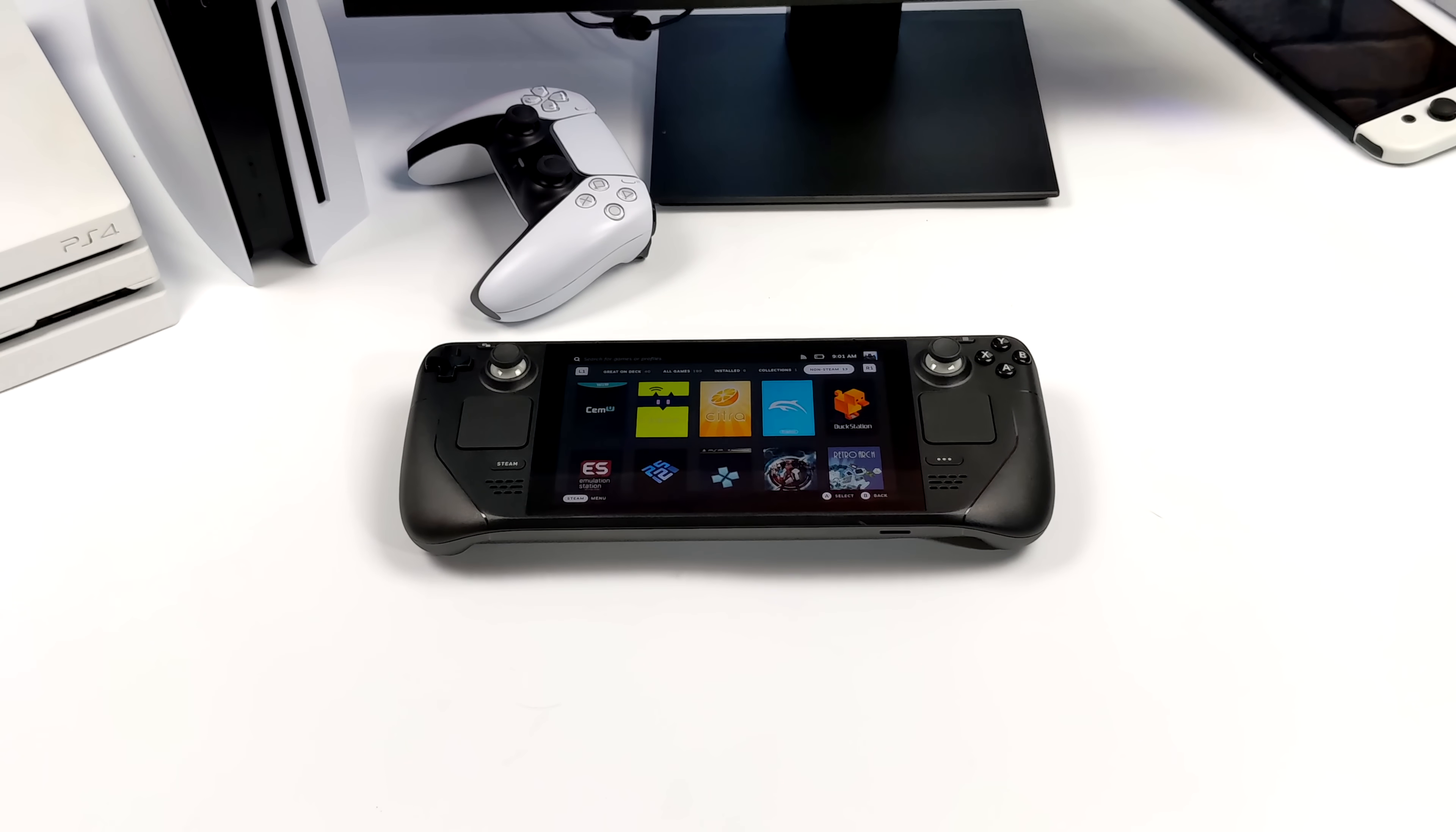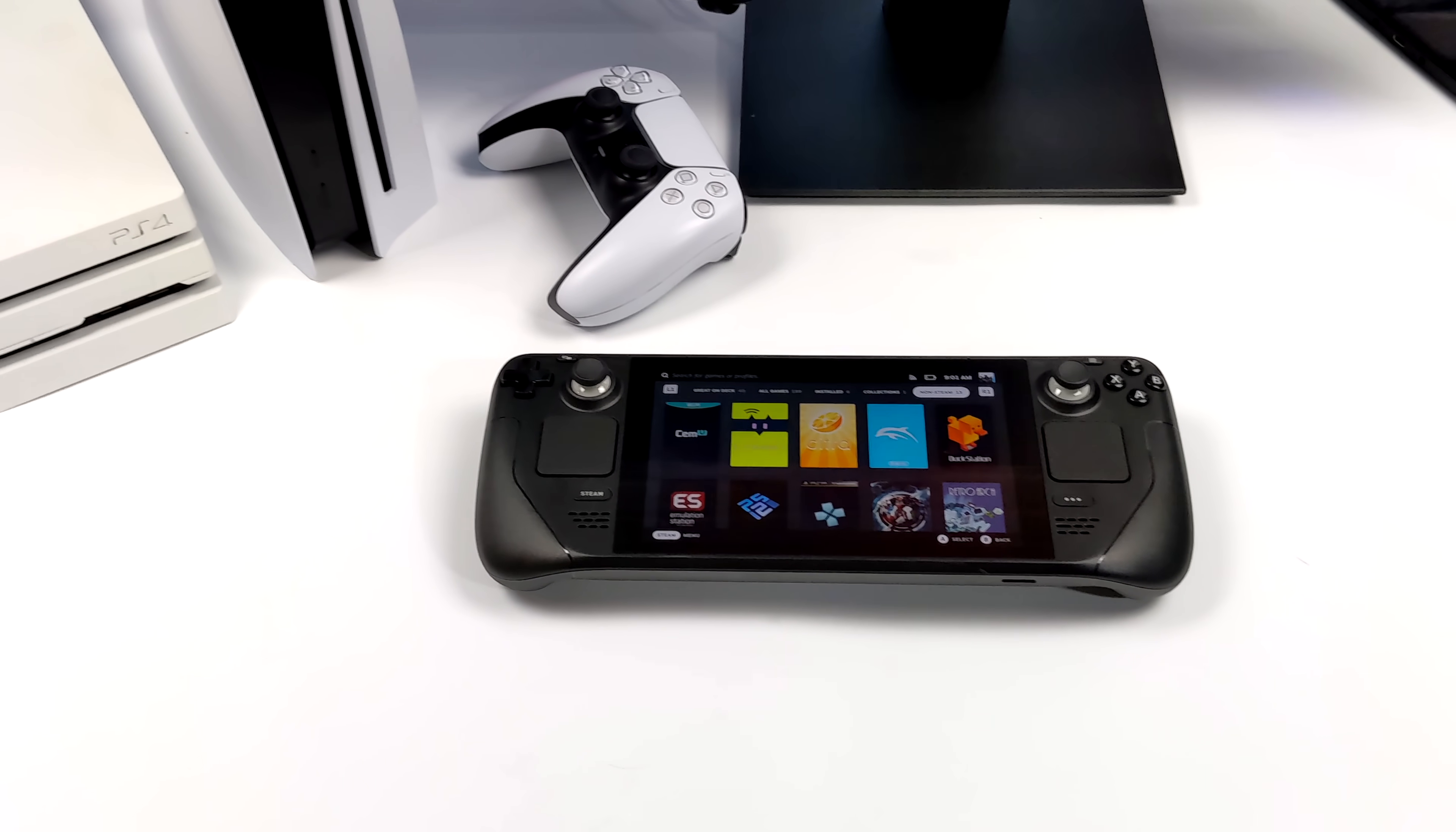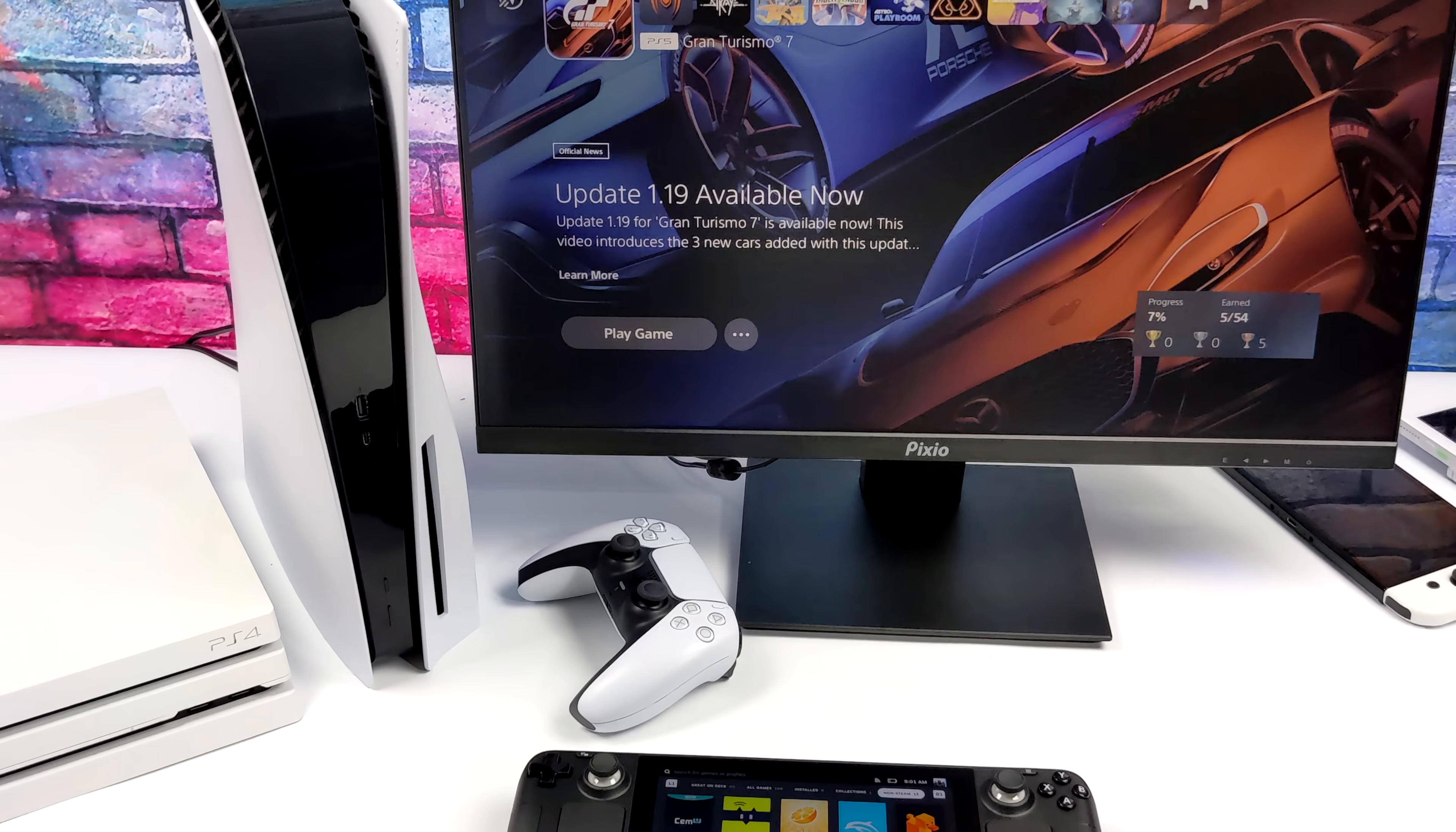All right, so first up, obviously you'll need a Steam Deck. Now, this is going to work with a PS4, a PS4 Pro, or a PS5. I'm going to be using my PS5, but I've also tested it on my PS4 Pro. And obviously, you'll need a PSN account. If you've got a PlayStation, you already have that.